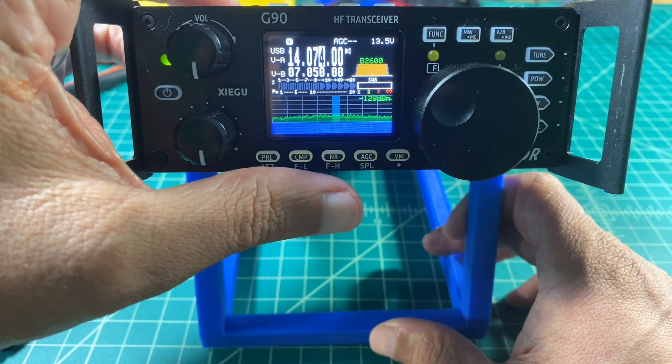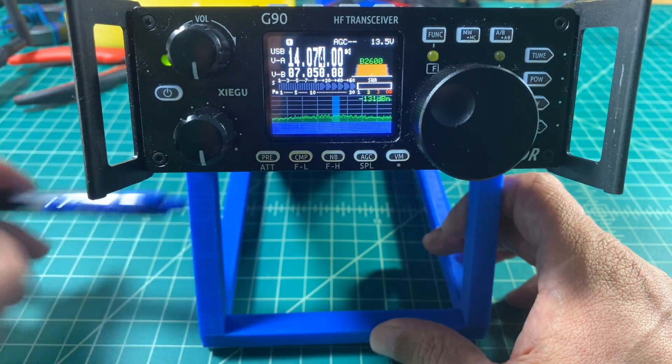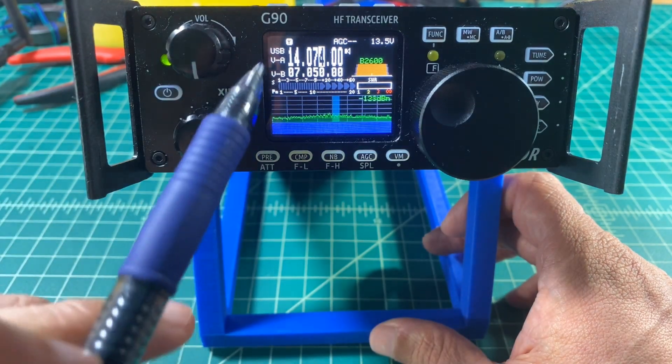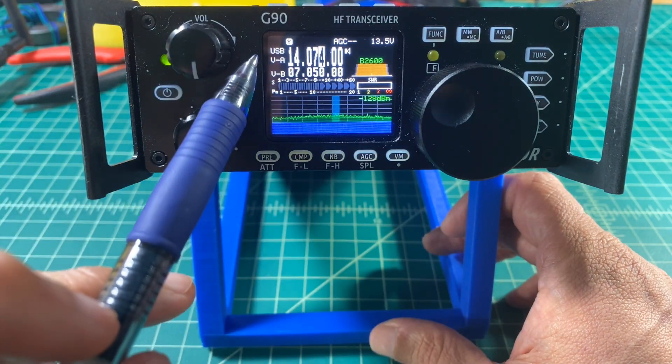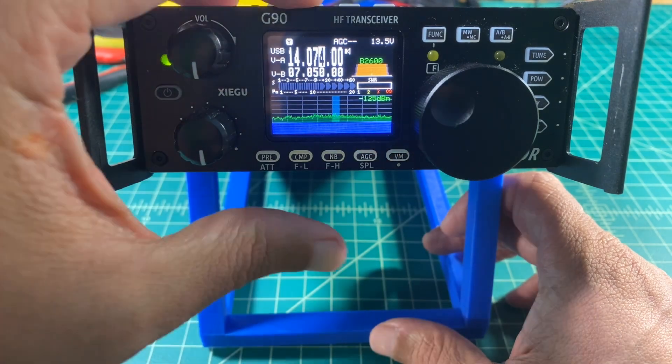There's two buttons on the top to cycle through your modes. You want to set it to USB, and here you can see USB is highlighted on the screen.